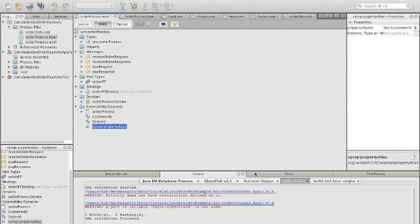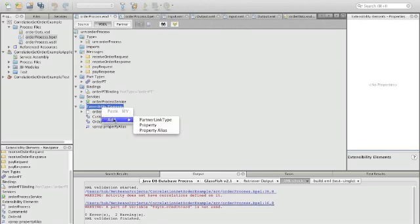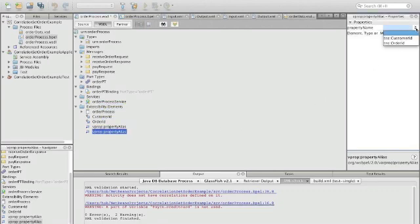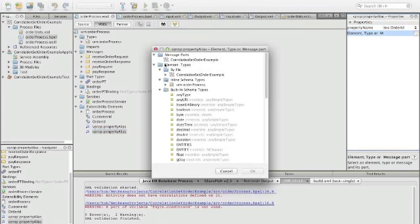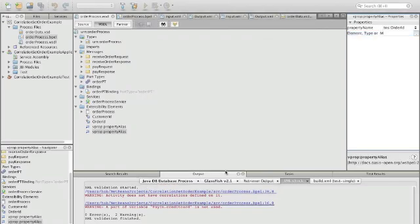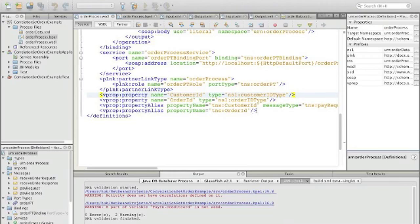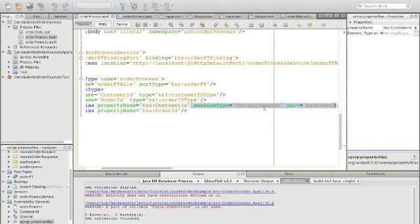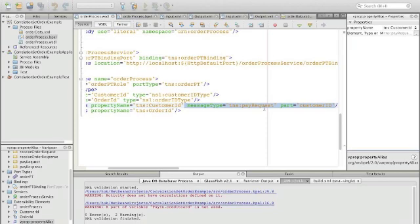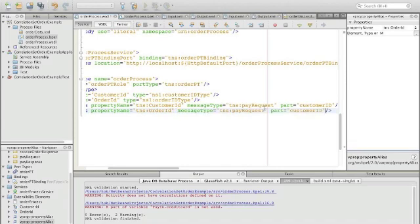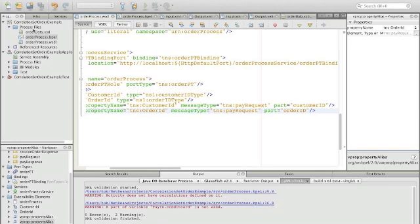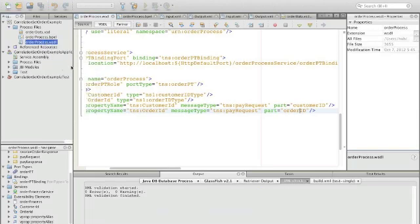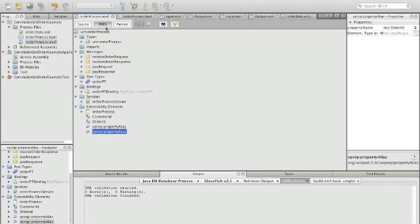We confirm that. We do the same for order ID, defining the property order ID. At one point the element is not visible in the UI, so we go into the source view and copy the part for customer ID and paste it, changing it to order ID. It's good to then check that we created a valid XML file and that the WSDL file is correct, which it is.